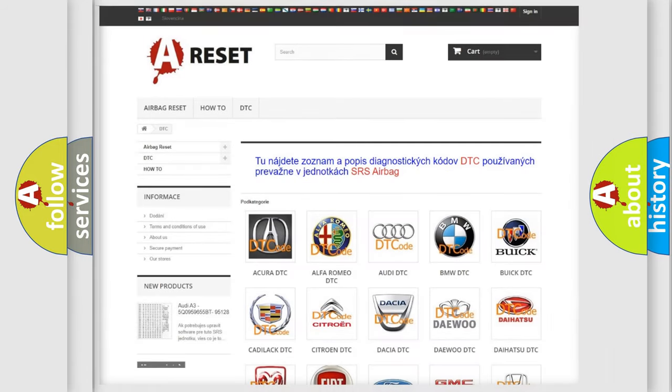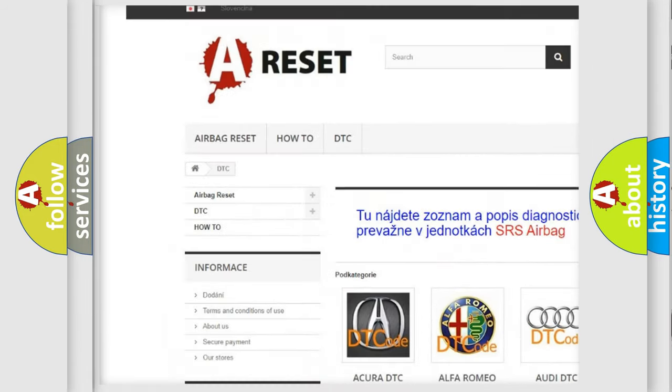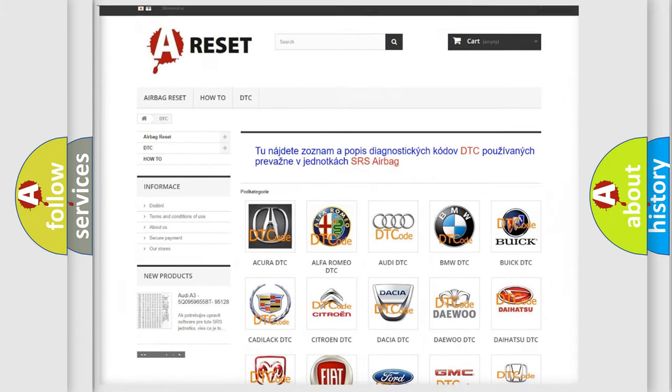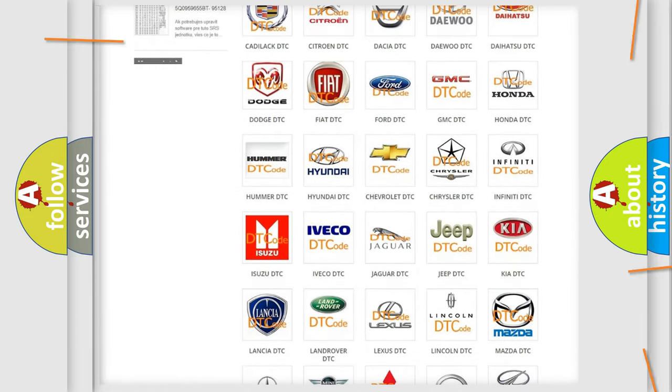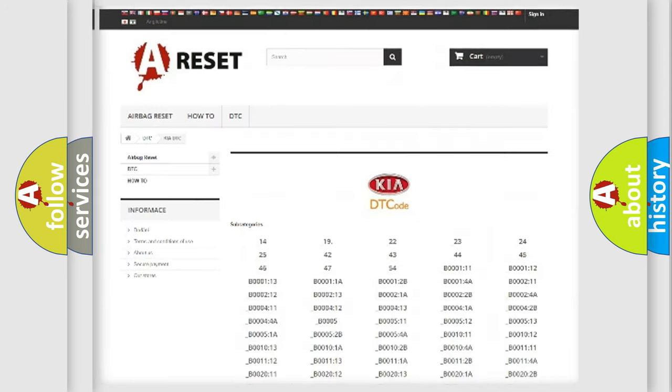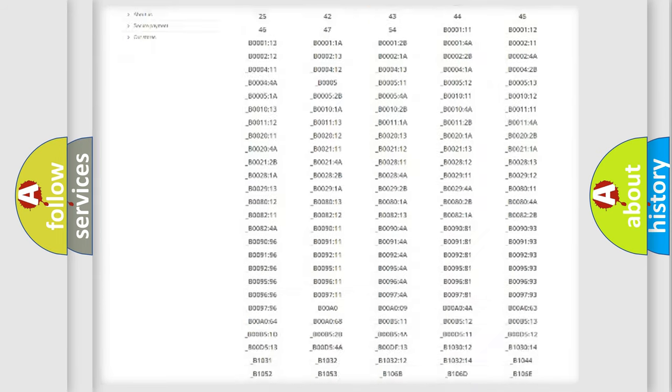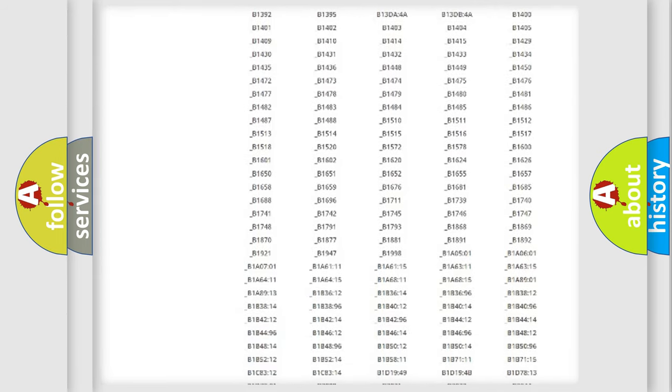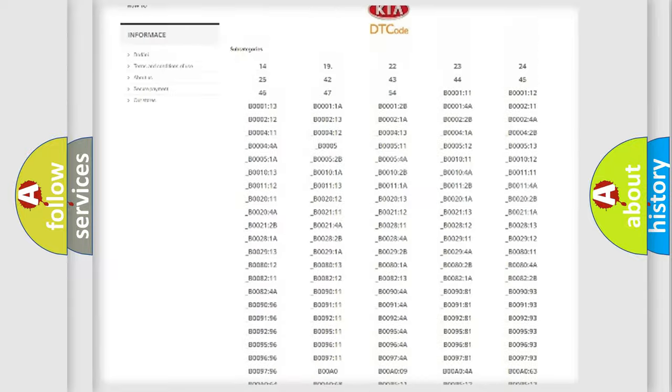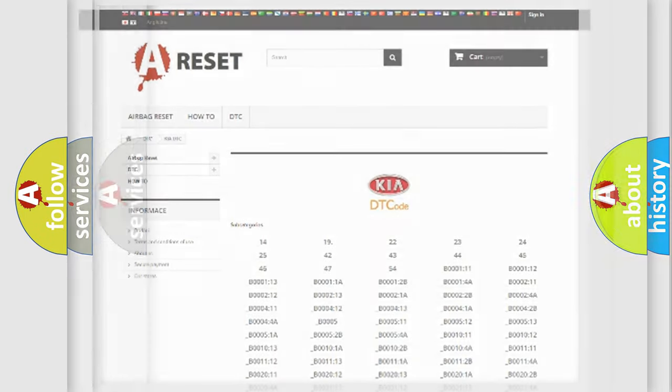Our website airbagreset.sk produces useful videos for you. You do not have to go through the OBD2 protocol anymore to know how to troubleshoot any car breakdown. You will find all the diagnostic codes that can be diagnosed in Kia vehicles, plus many other useful things.